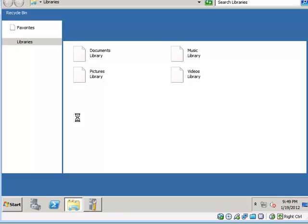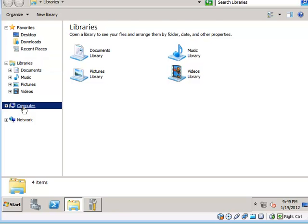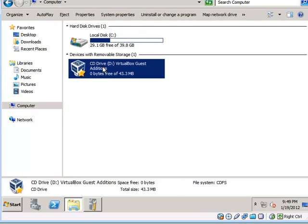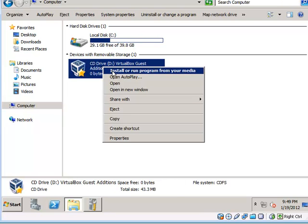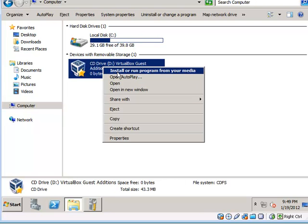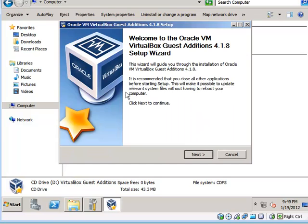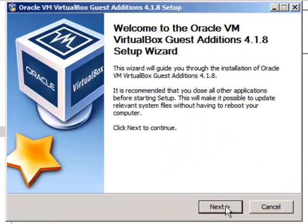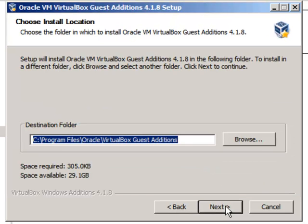Now it probably won't auto run on your server just because of typical default server security. So what you will probably need to do is just open it manually via Windows Explorer. And very simply you are just stepping through a wizard to install some drivers.